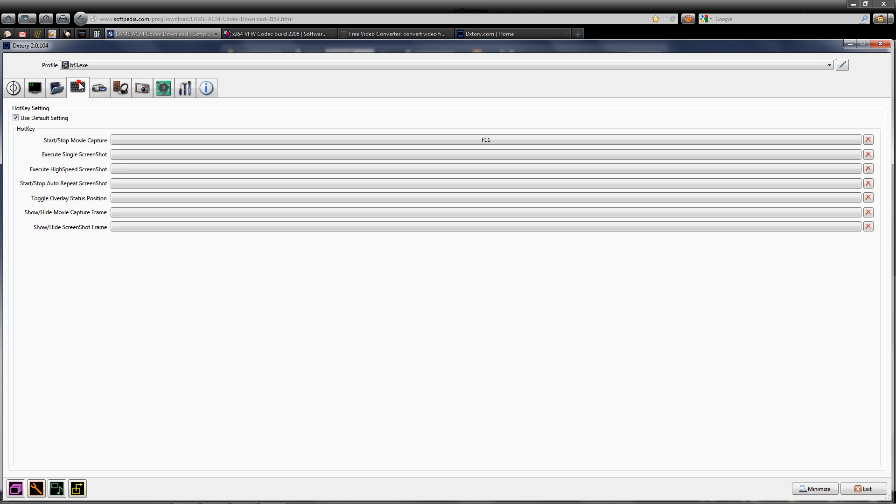On the hot key tab setting, I have F11 to start and stop my video captures. That's the only hotkey I use.